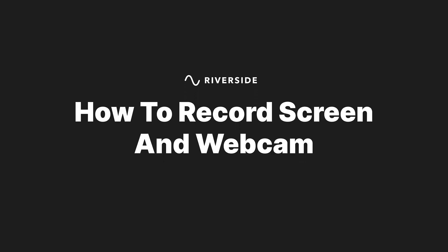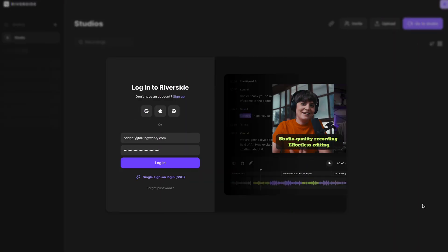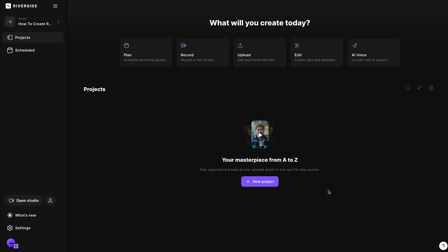Let's dive in. So the first thing that you're going to do is head to riverside.fm and sign up or log in if you're already a user. I dropped the link in the description for you. And once you're logged in, create a new studio for your project.